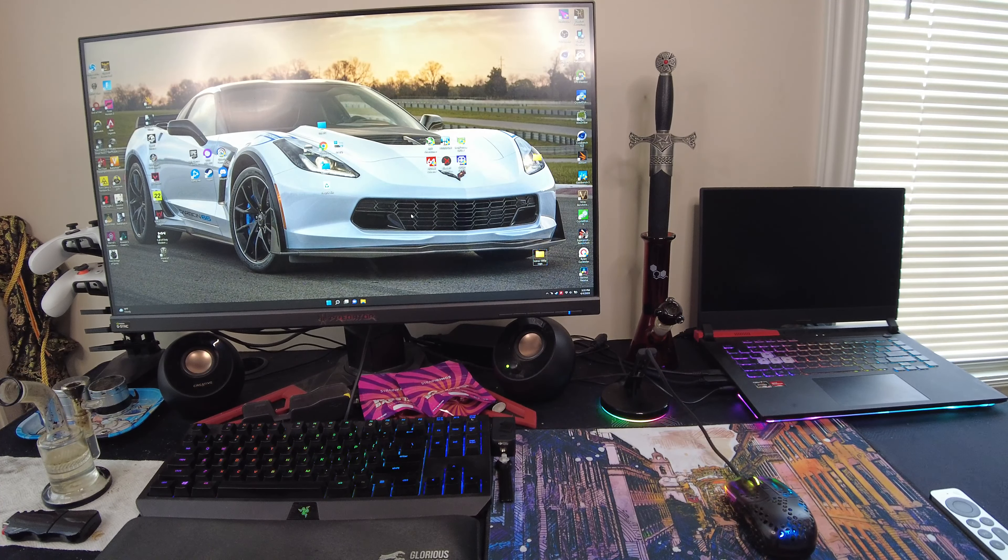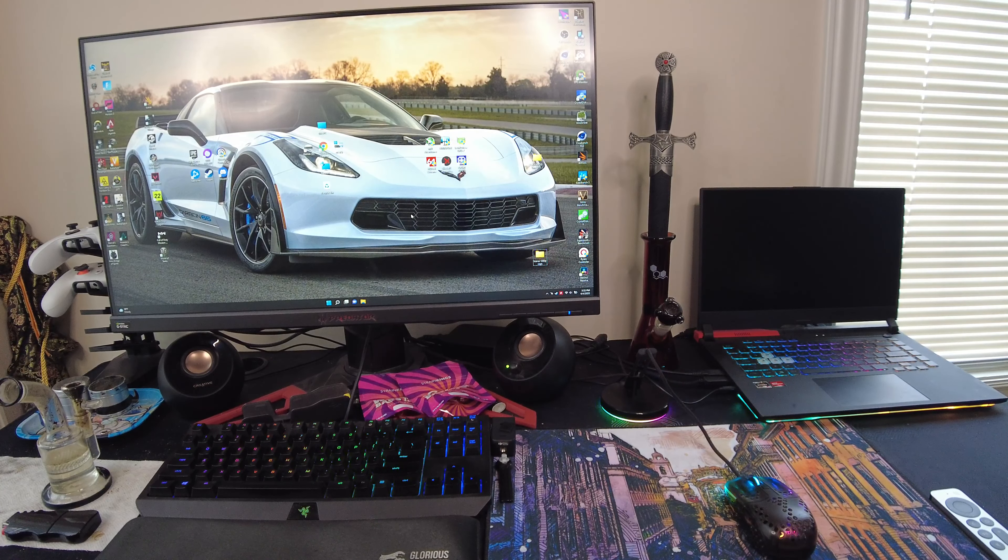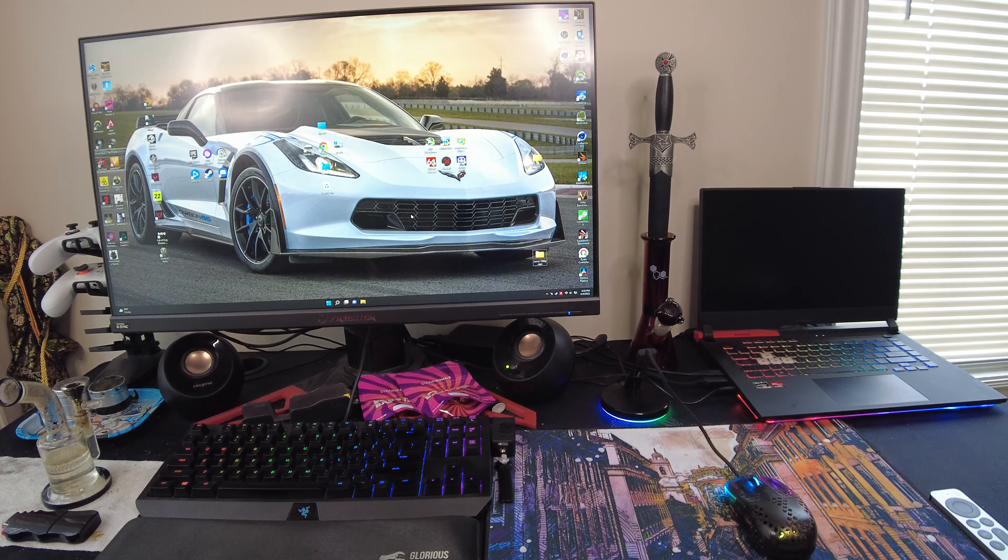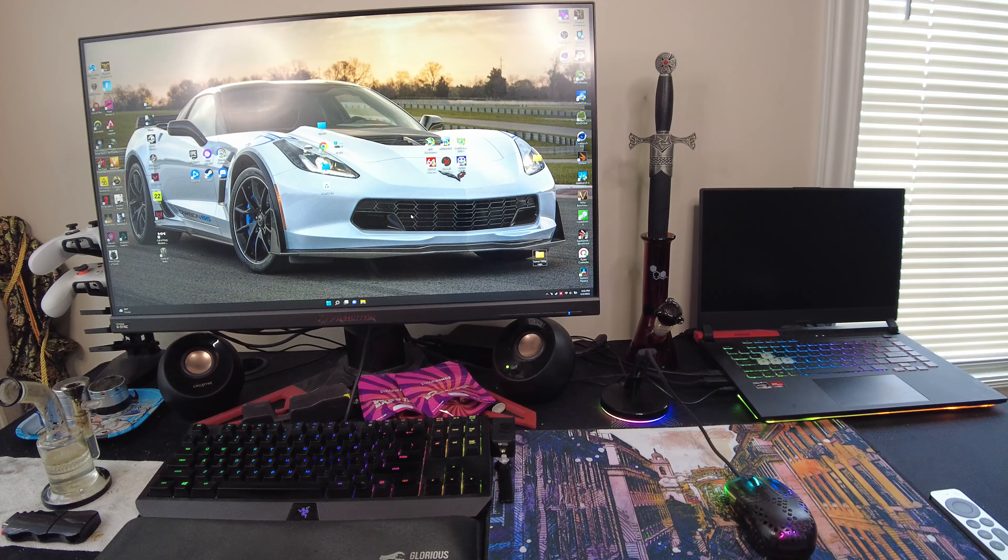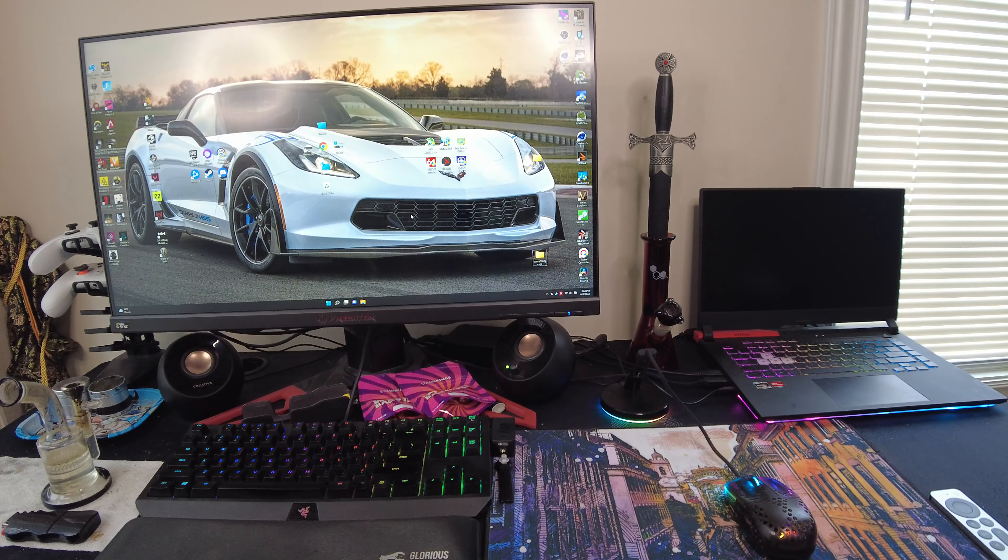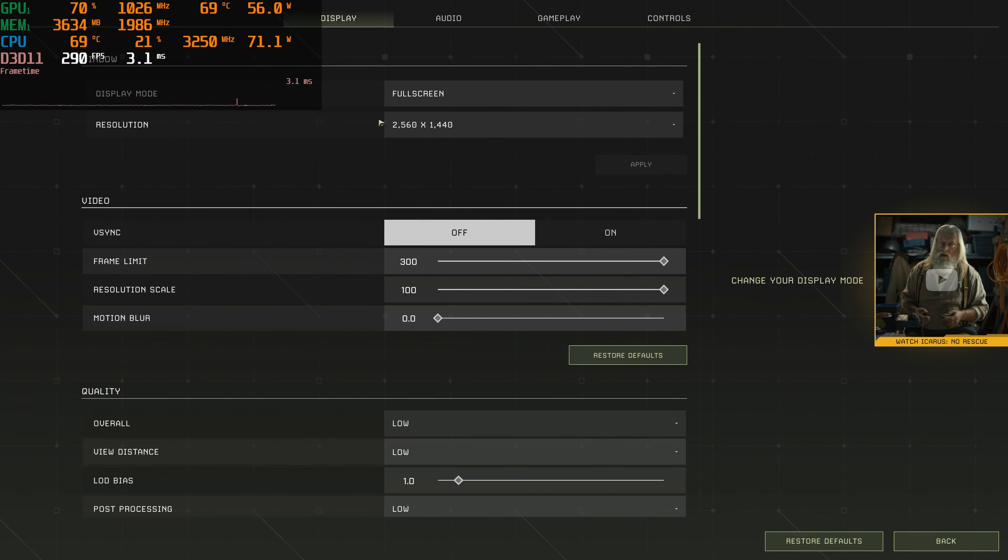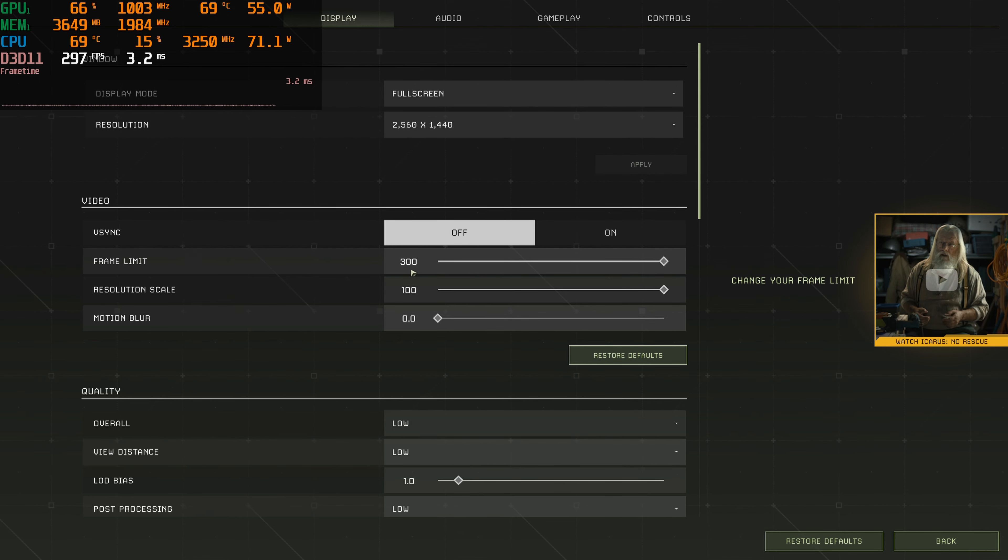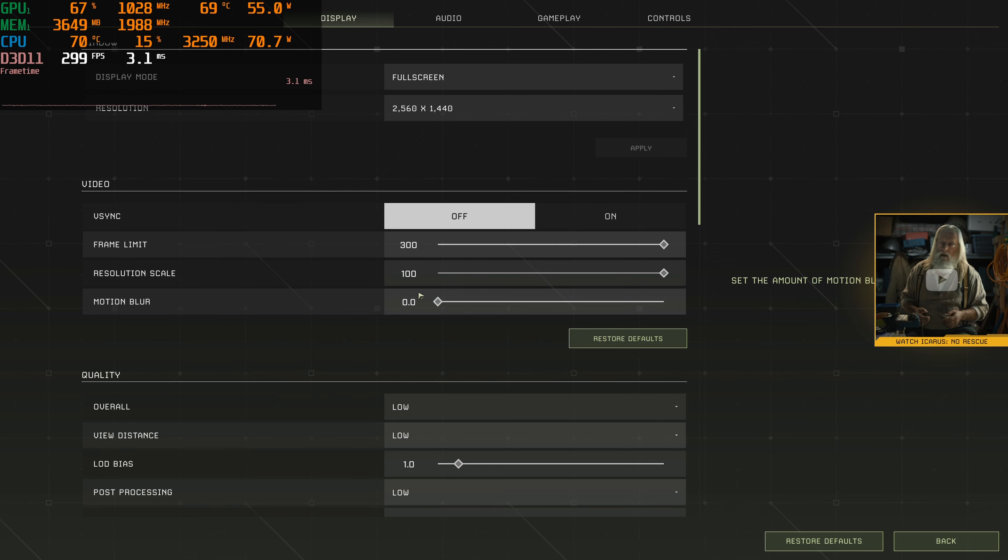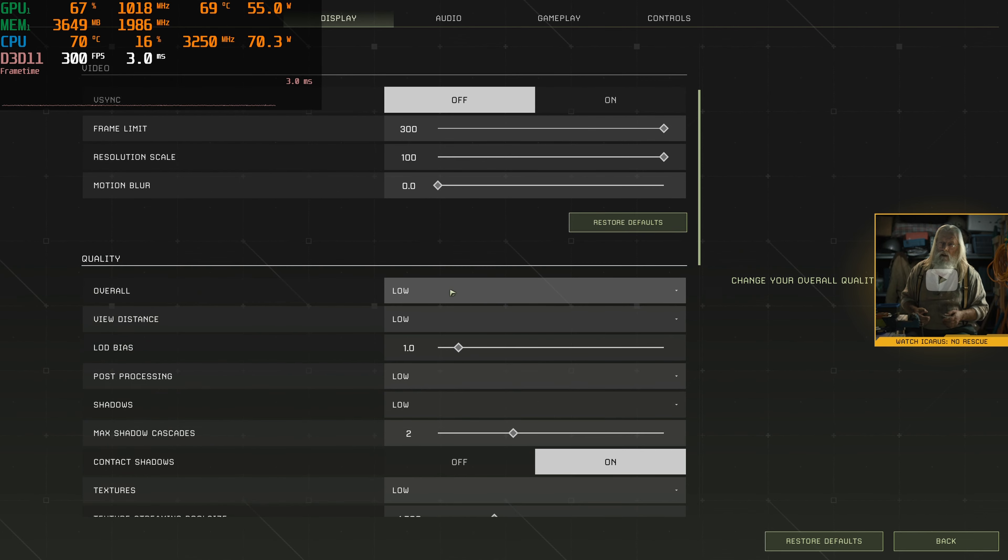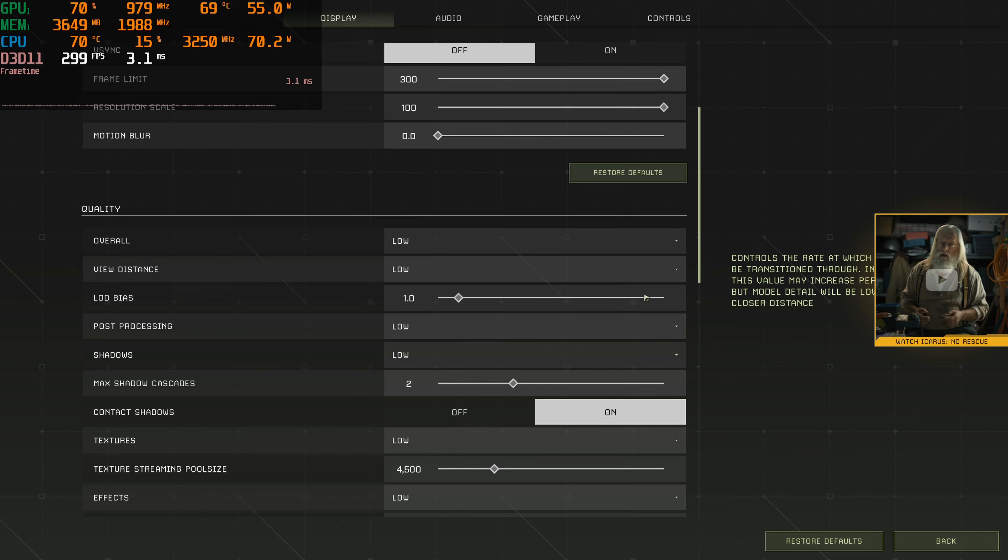At Epic at 1080p, it couldn't even maintain 60 all the time. It did seem like a pretty intensive game. Those open world kinds usually are. Let's take a look at the settings. We're at 1440p now, no V-Sync, maxed out the frame limit, normal resolution scale, starting on low graphics settings.